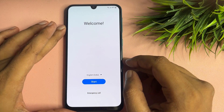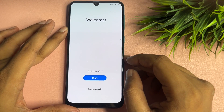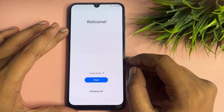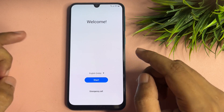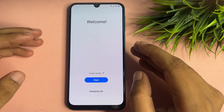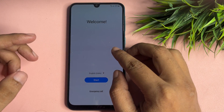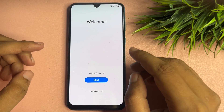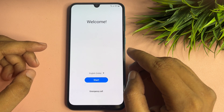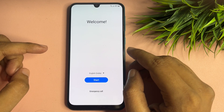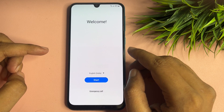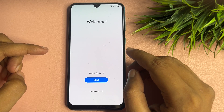Hello guys, welcome to a new video. This video is totally dedicated for consumers using a Samsung Android smartphone of any series — like A series, F series, J series, M series. If your Samsung Android smartphone is locked due to a forgotten PIN, pattern, or password lock, this video is for you.